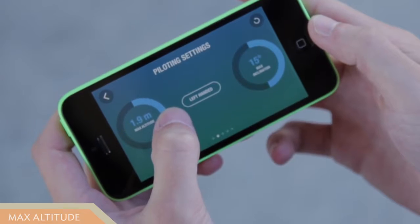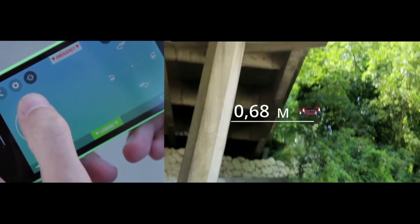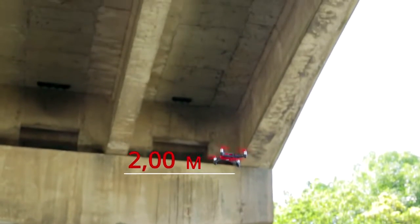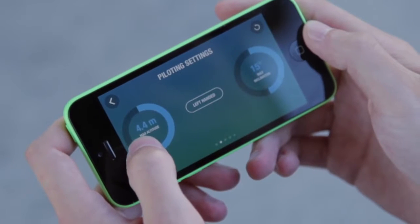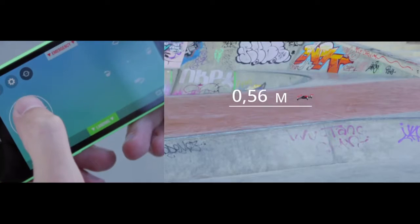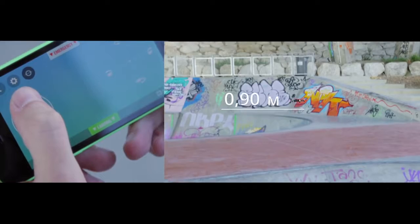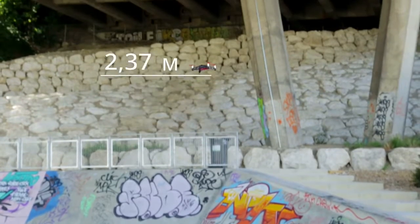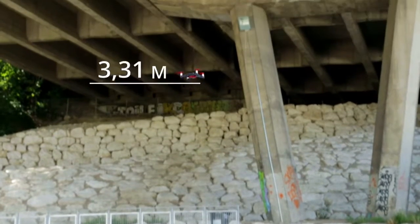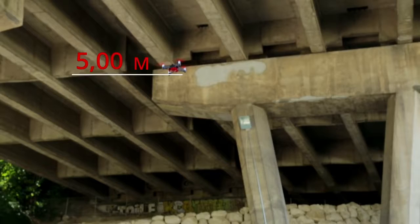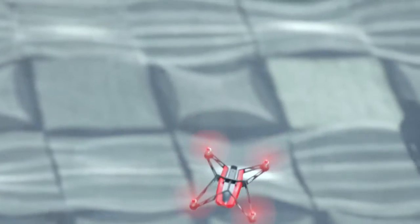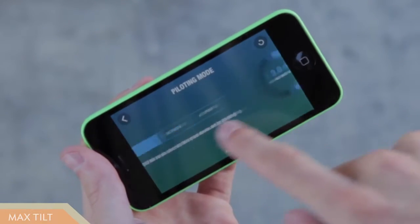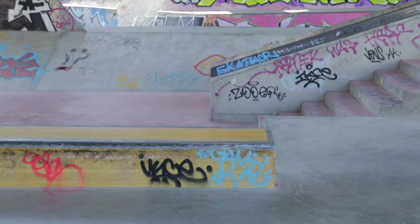In the settings menu of the Free Flight 3 app, you can change and limit the maximum altitude for the Rolling Spider. That way, Rolling Spider will automatically stop when it reaches the desired altitude.